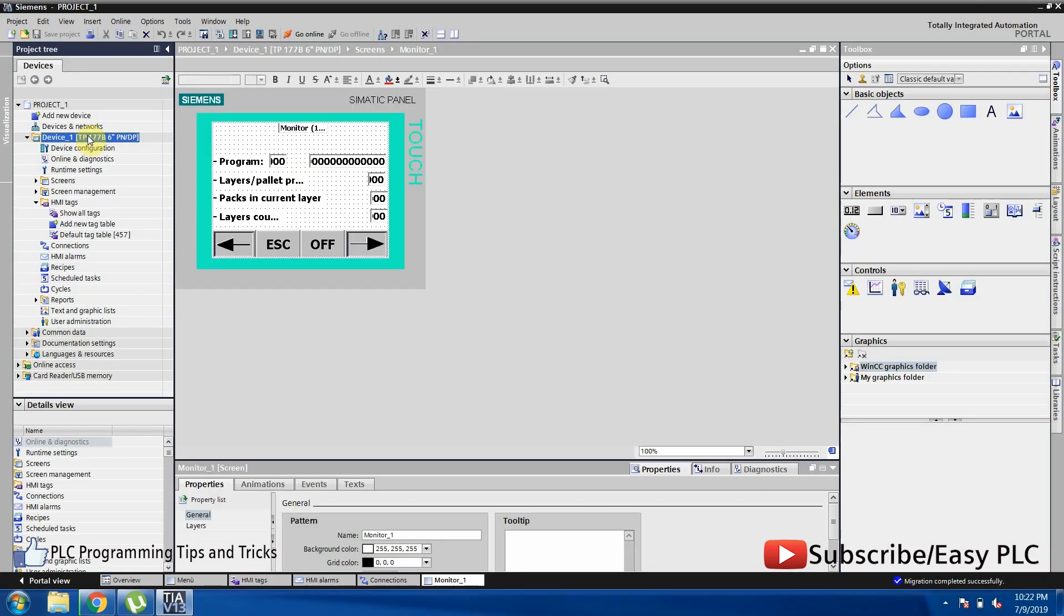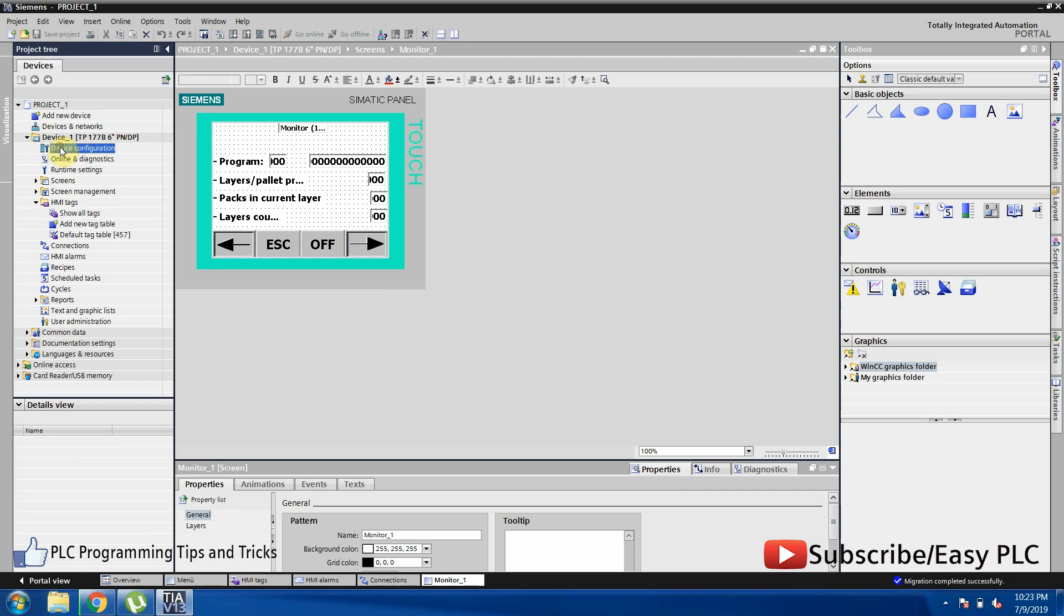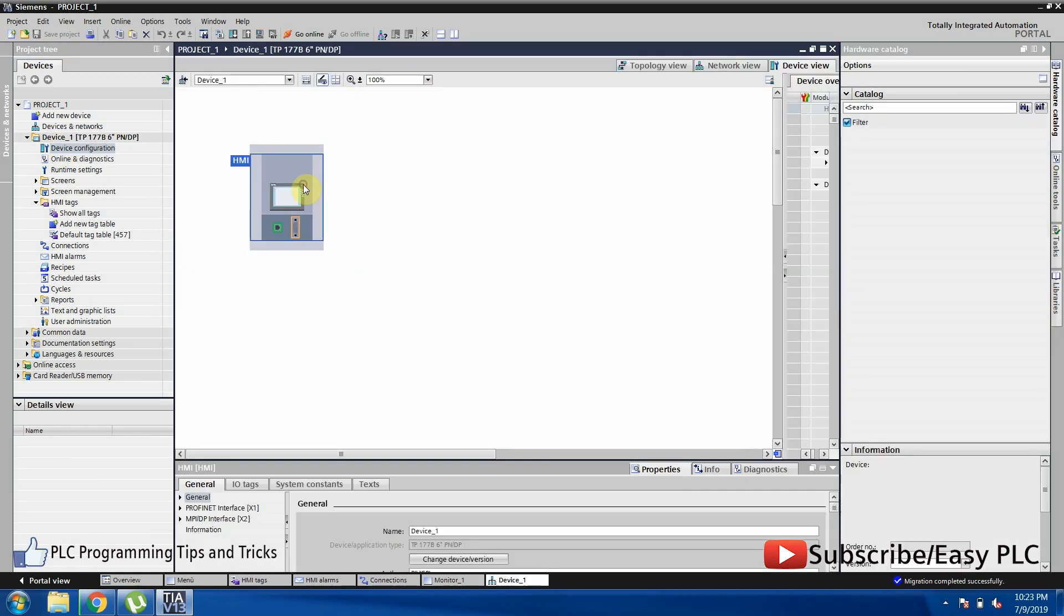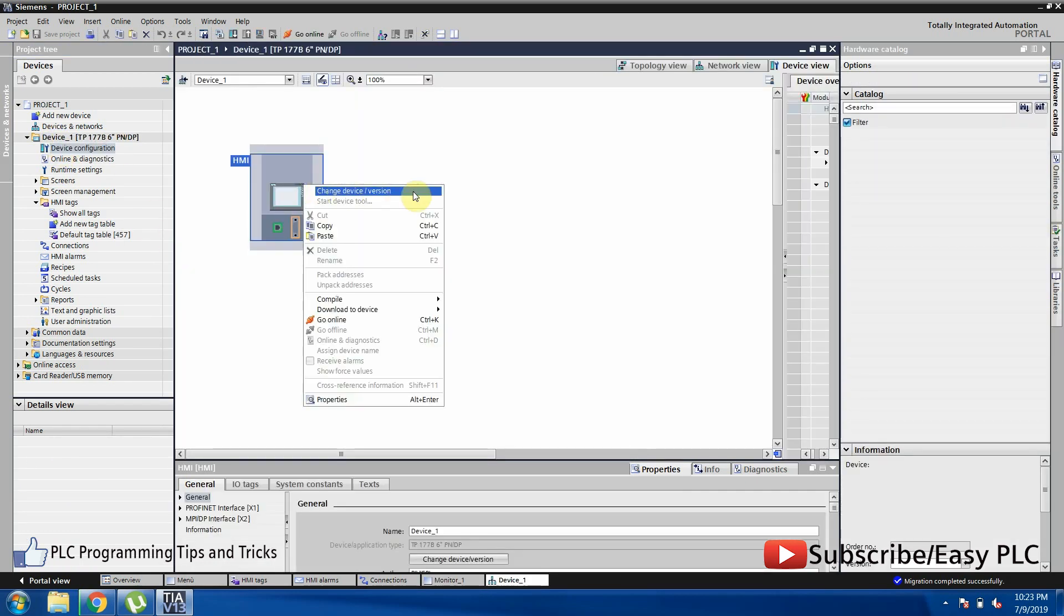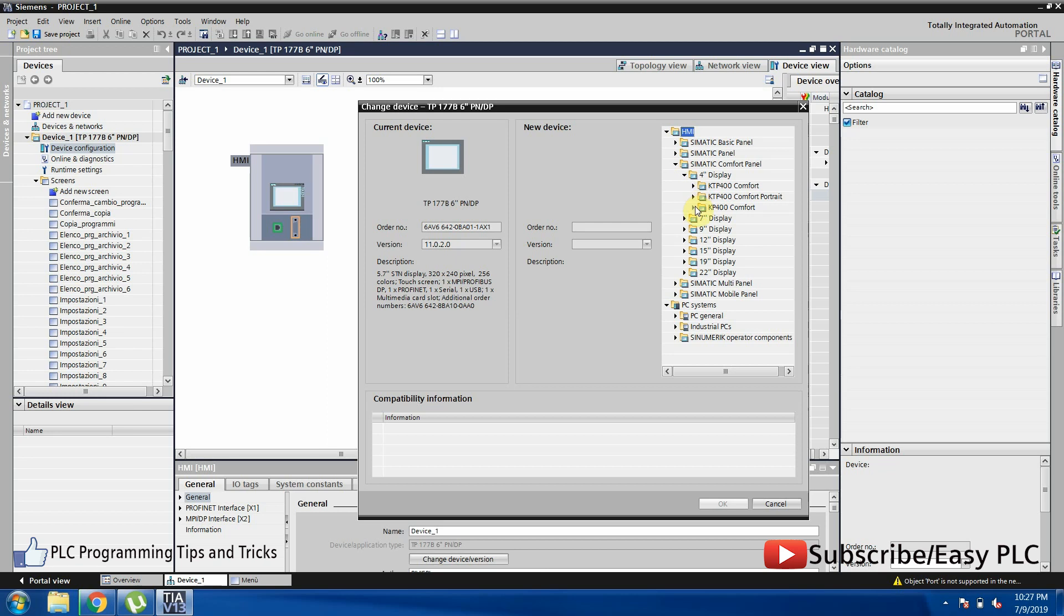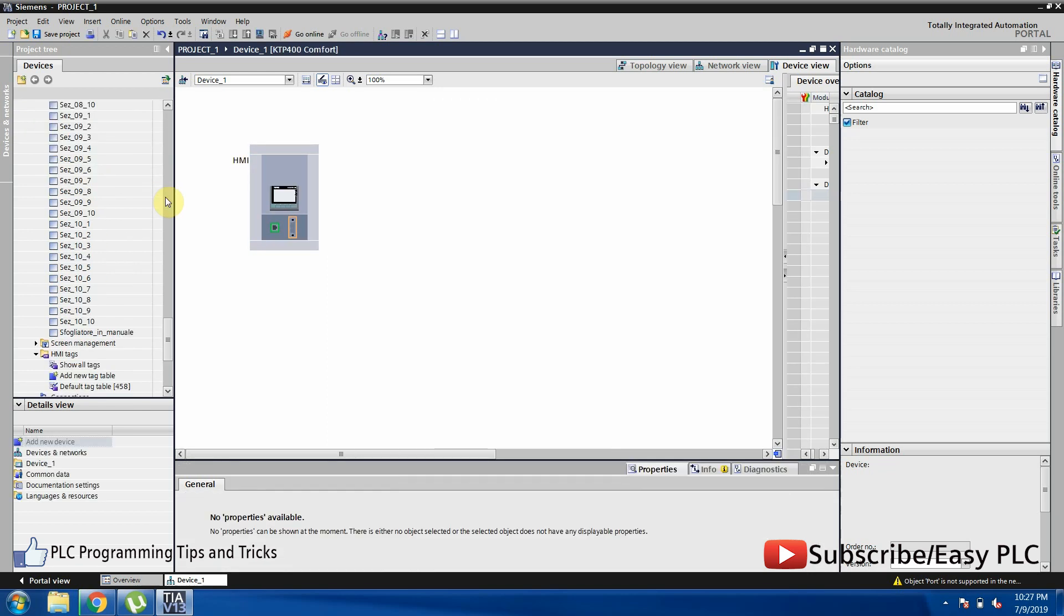If we want to change the HMI model, we can change it easily by opening the device configuration menu and then right-clicking on the HMI and selecting change device option. From this window we can select our desired HMI model and click OK.